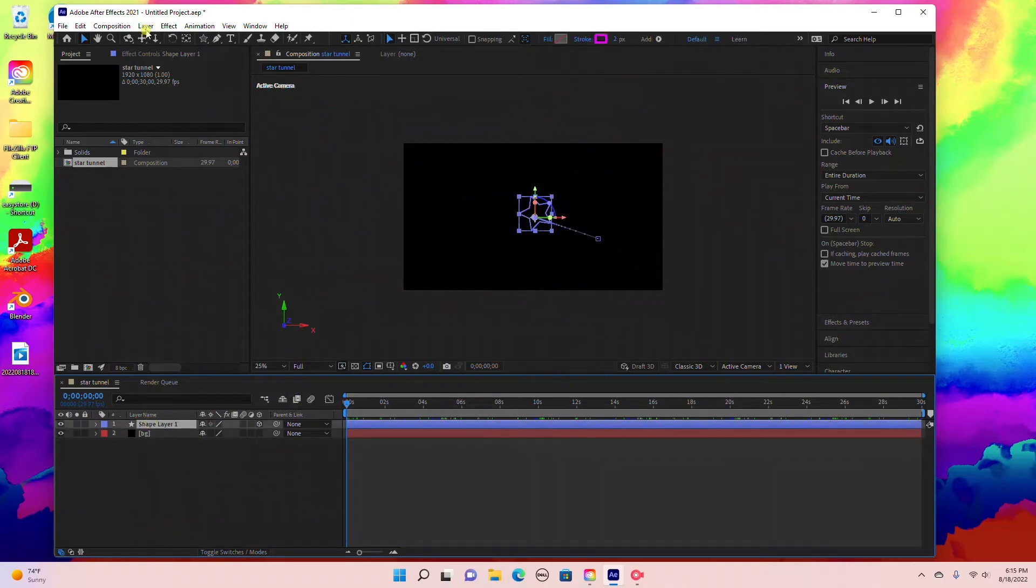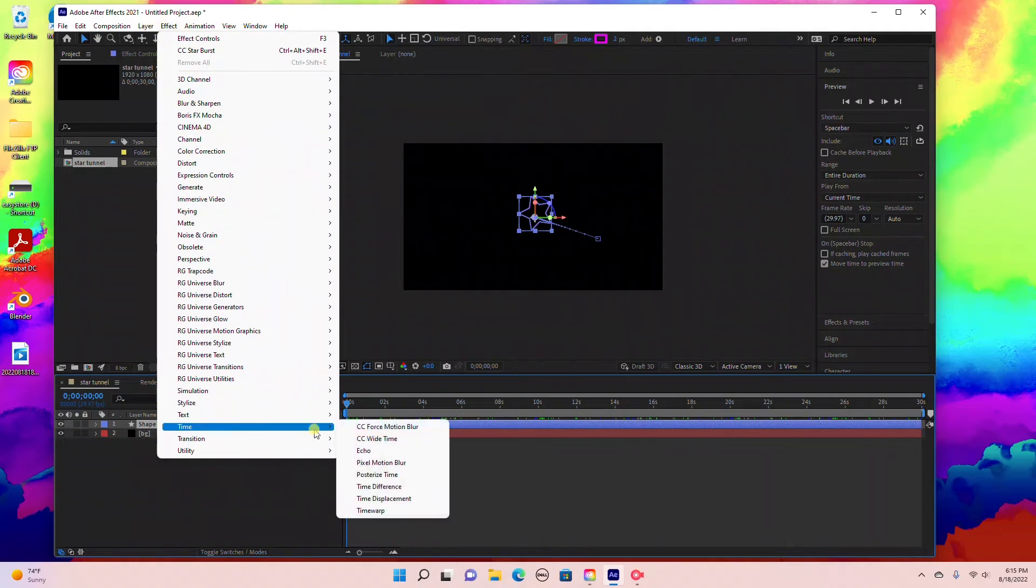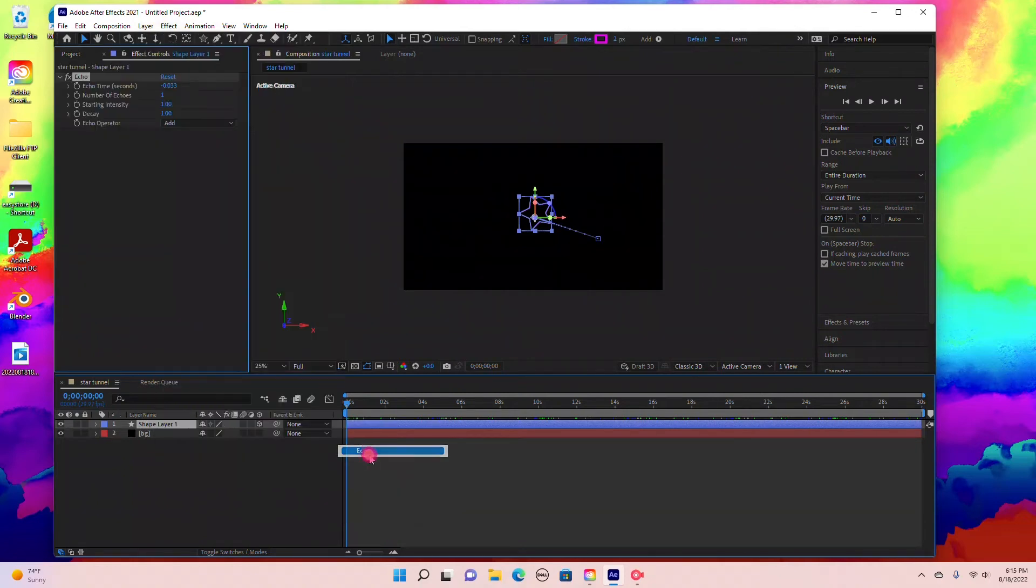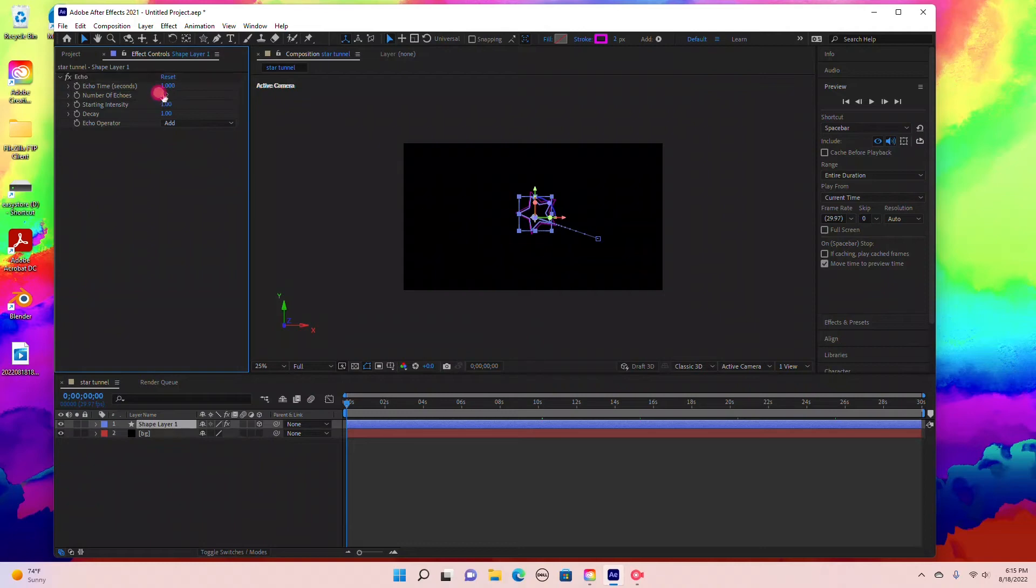With the shape layer selected, go to Effect, Time, Echo. Under echo time, bring this up to 1. Then number of echoes, bring up to 10.